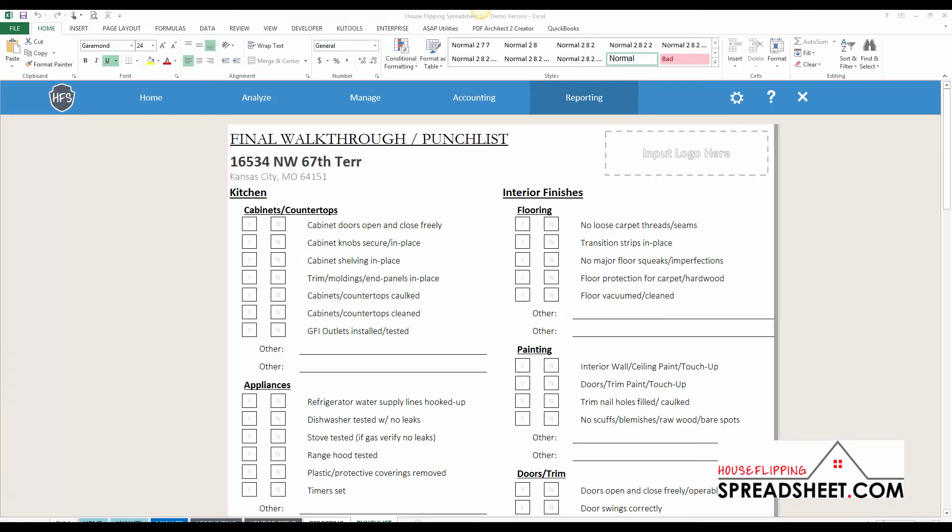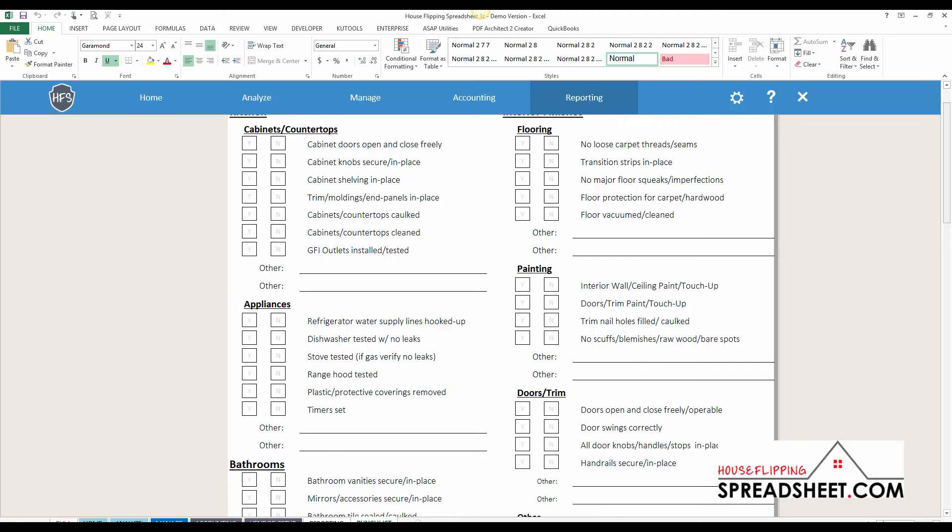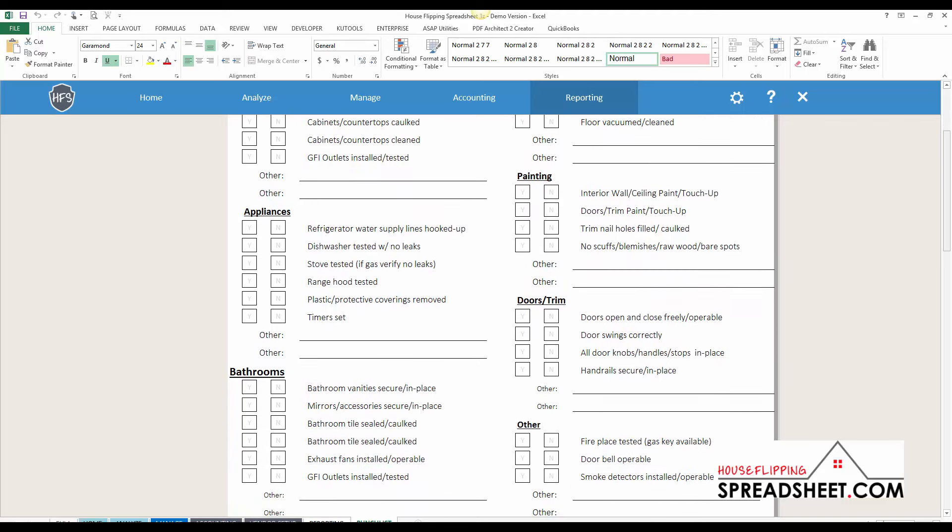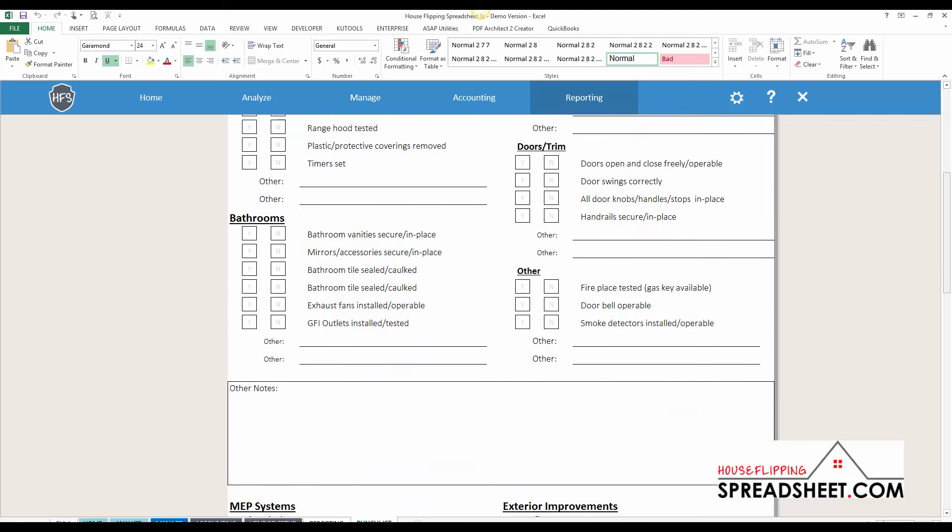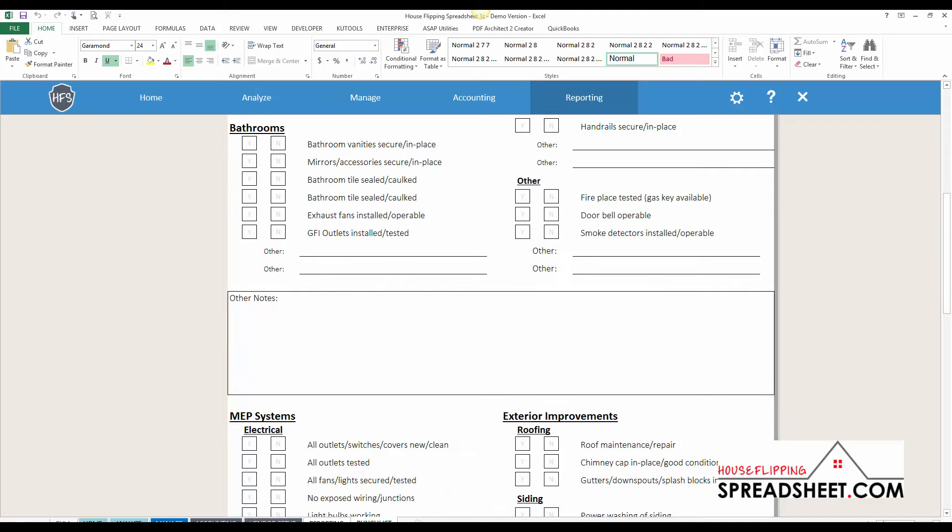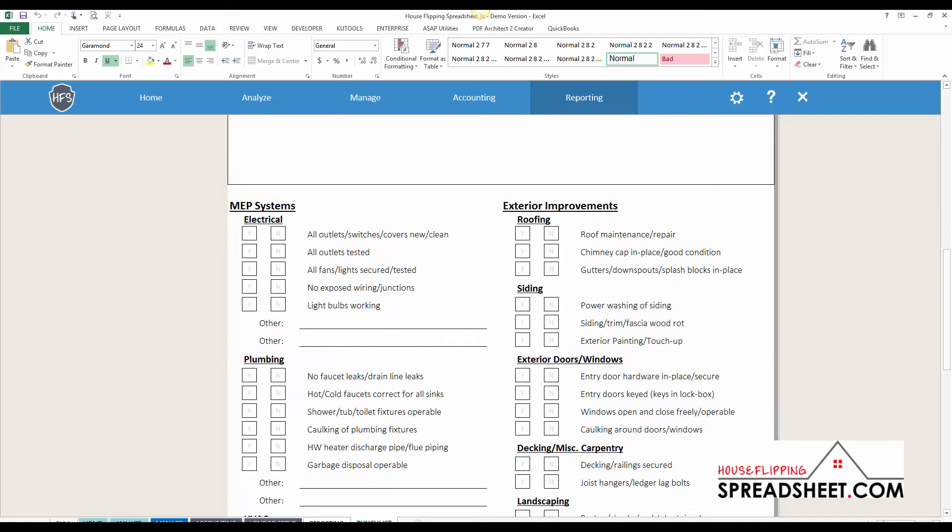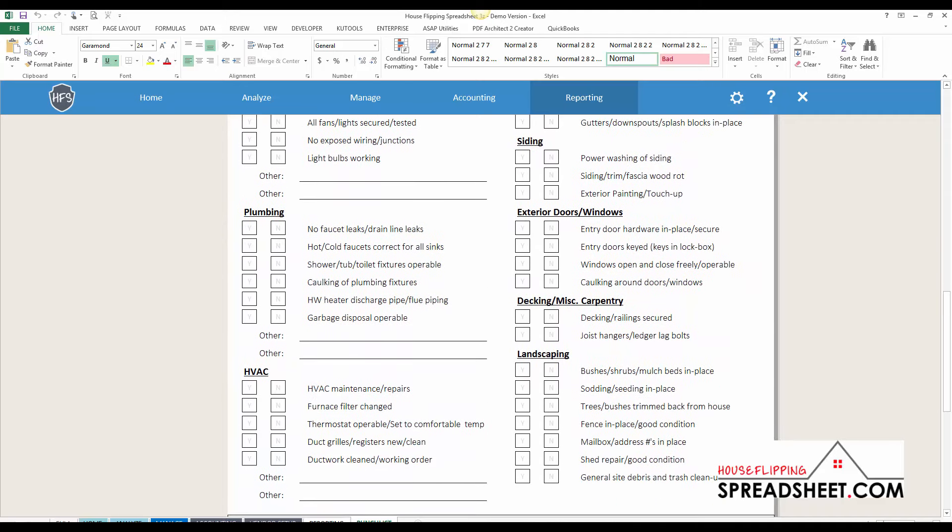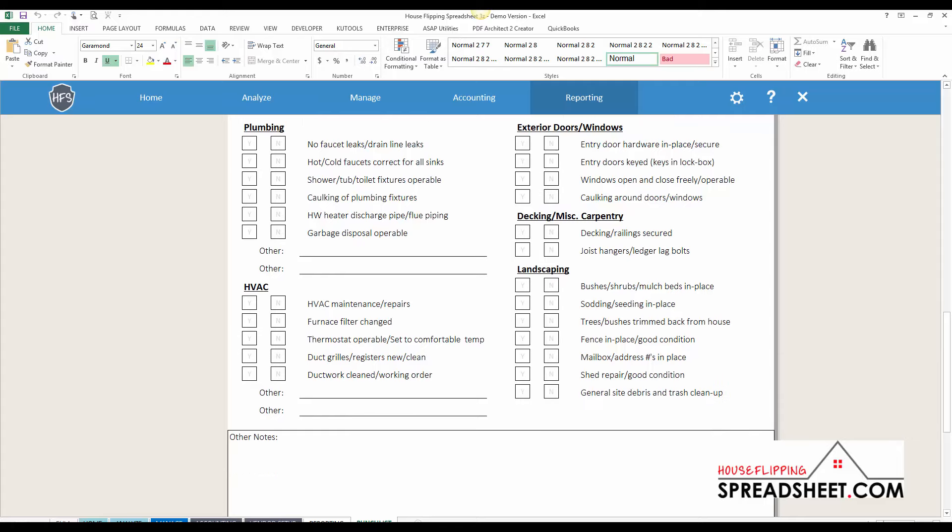The punch list report is a pre-built printer-friendly checklist that helps you close out your project and make sure that the home is ready to be listed on the market. The punch list report provides a detailed checklist that can be used to inspect the property and make sure that all of the finished details and preparations are taken care of before you put the property on the market.